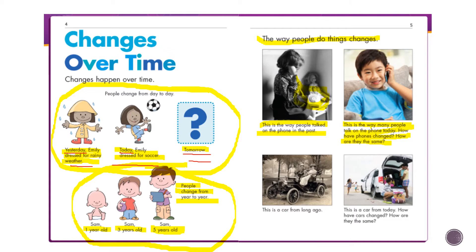Old phones had a plug that went into the wall and you had to turn a dial to call somebody. They were also very heavy. Phones now are light, you can take them anywhere, they take pictures, you can play games, and they remember everybody's phone numbers — you can just push a button to call. With old phones you had to remember or write down numbers and dial them. Nowadays phones are like a mini computer.